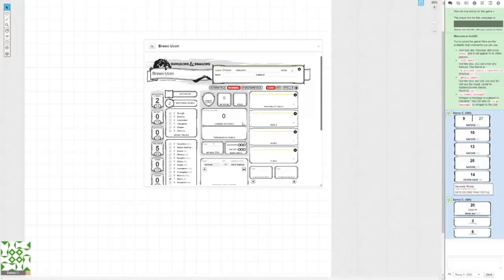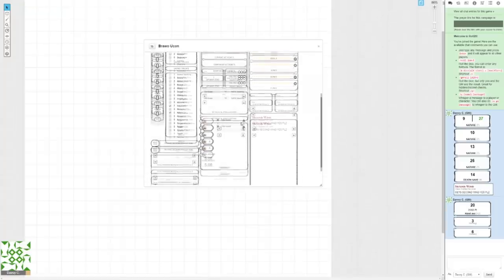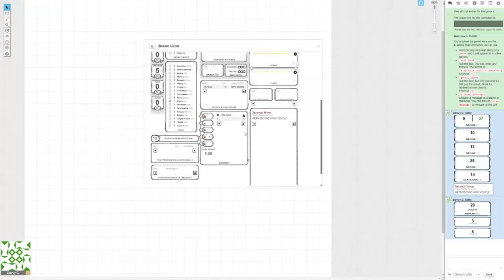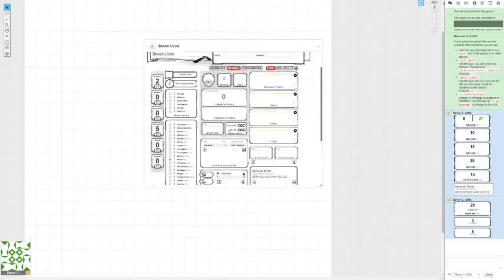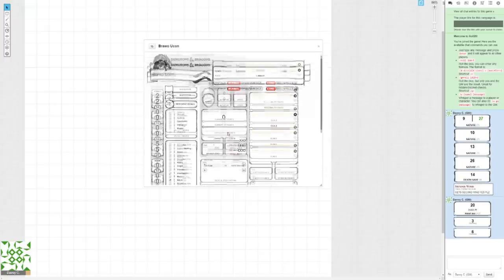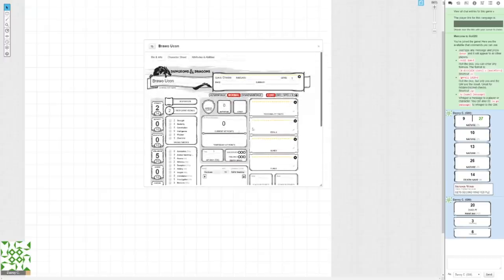And like I said, the sheet itself is mostly automated, so a lot of the stuff it'll just do for you. Which, again, is really good if you're new.